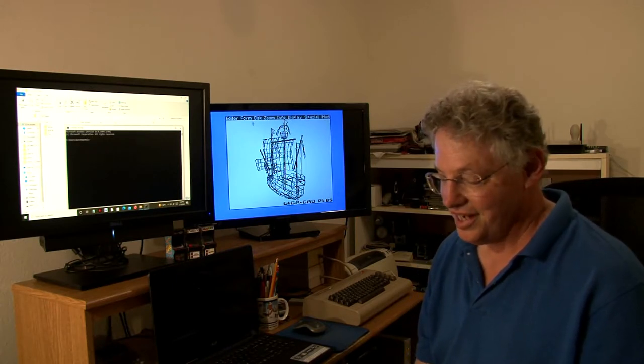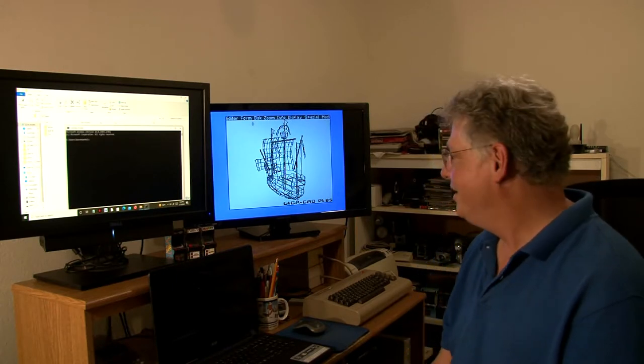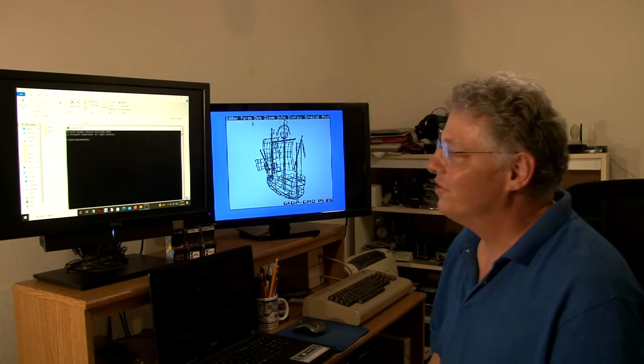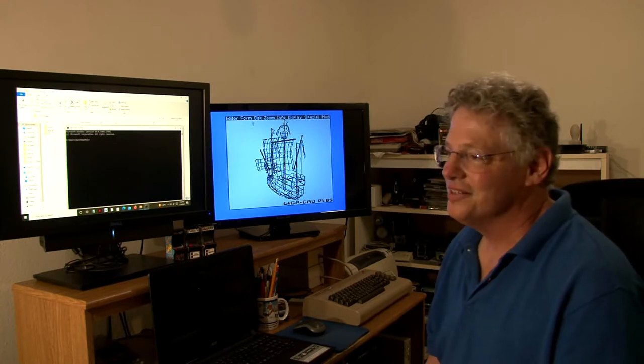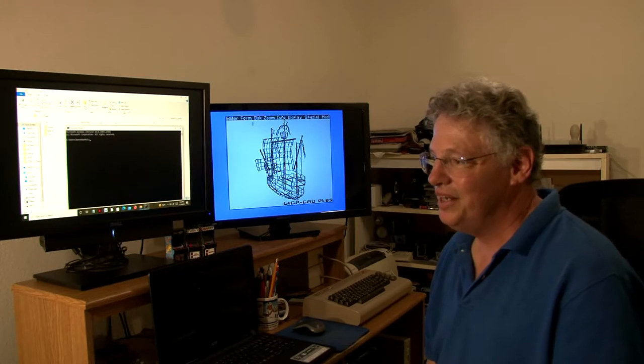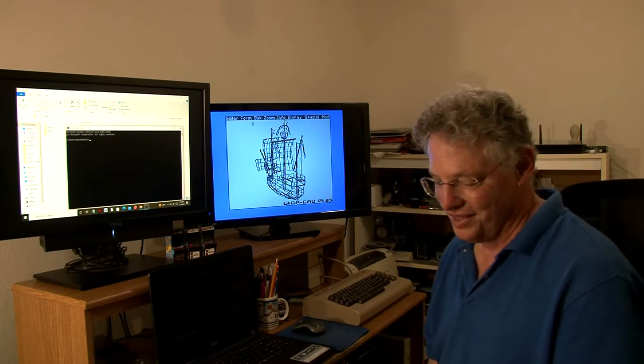Today we're going to be converting GigaCAD files into Wavefront object files for use on modern 3D graphics programs.